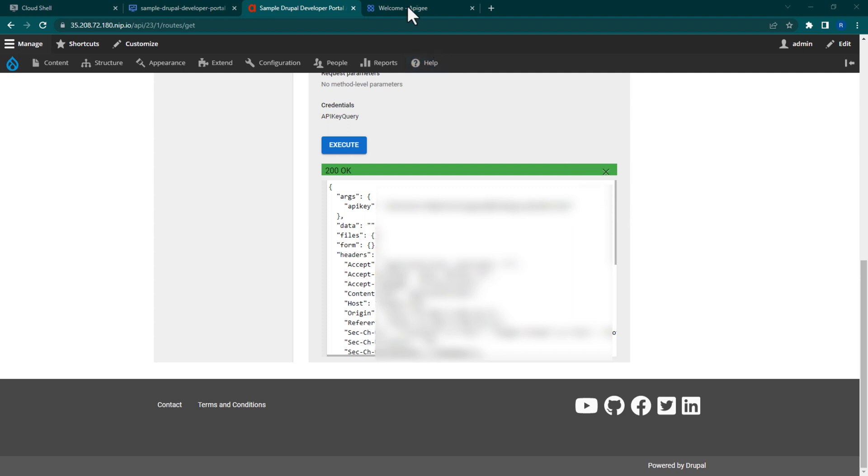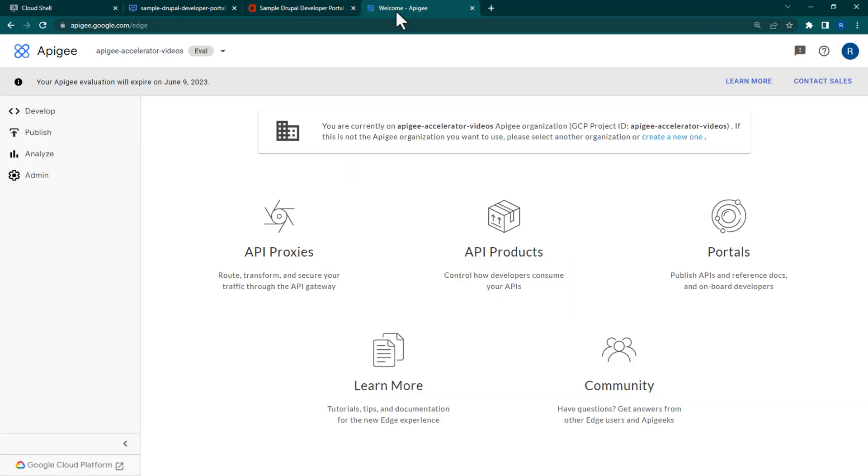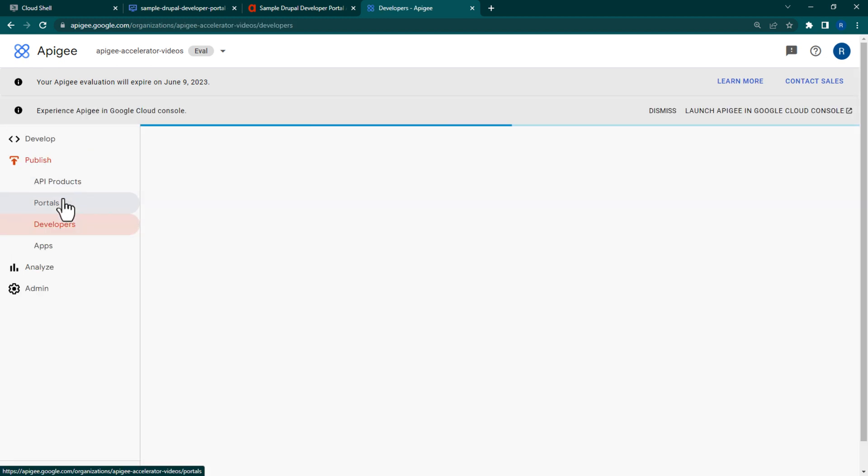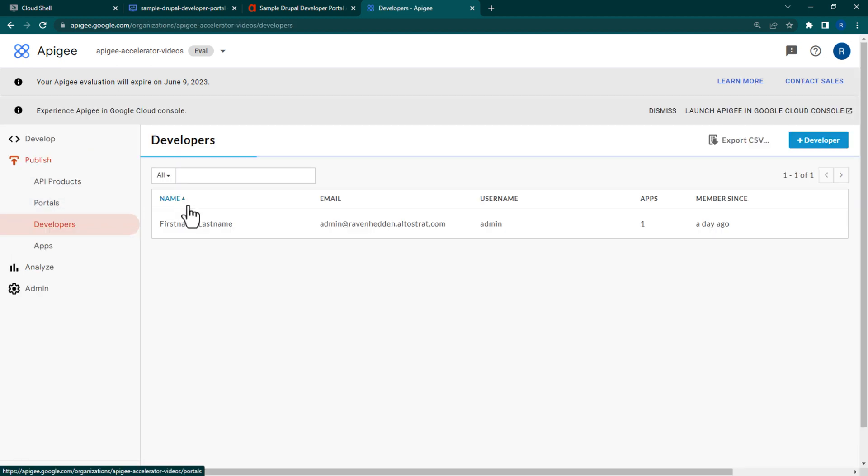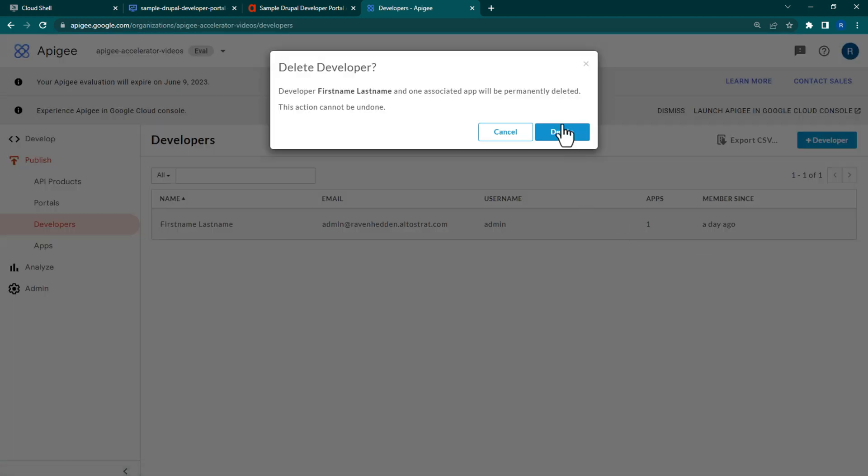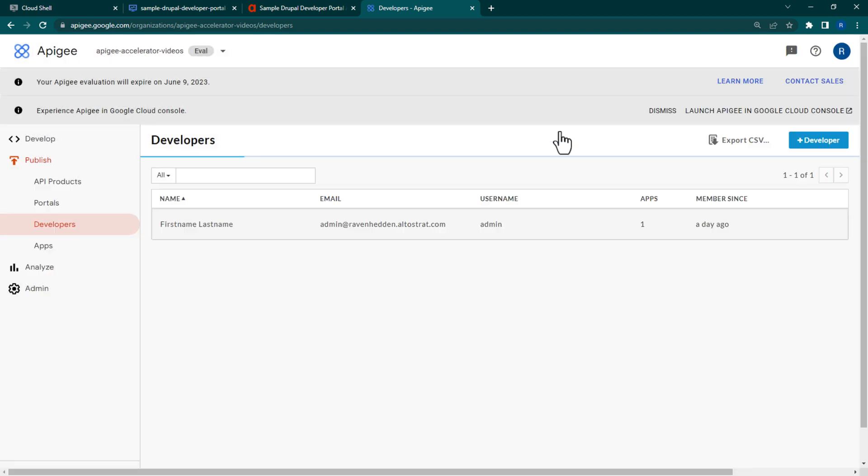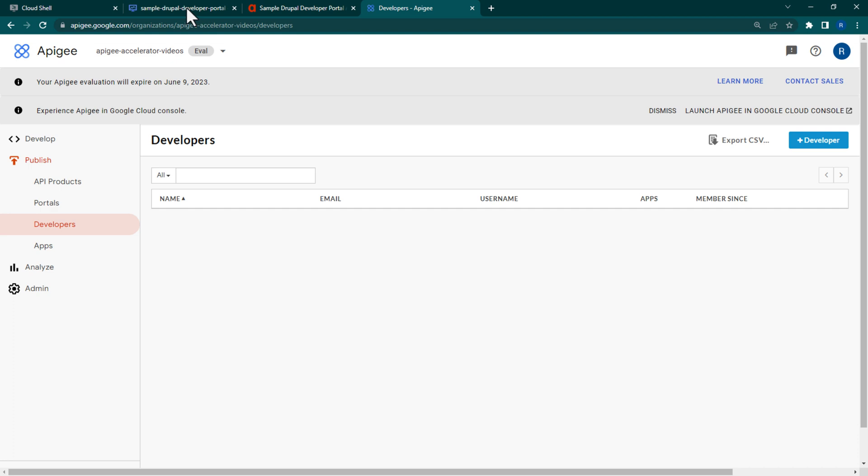First, navigate to the Apigee Console. Next, go to the Developers page. Find the account that you created in your Drupal Developer Portal, hover over it and select the trashcan icon to delete. This will also delete all Apigee apps associated with your developer.